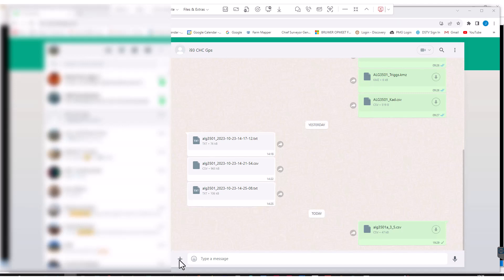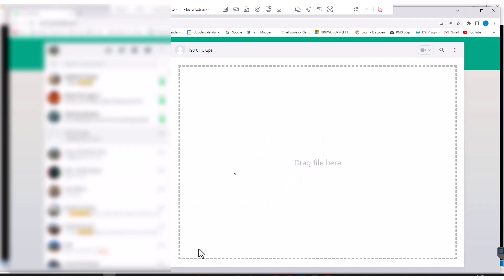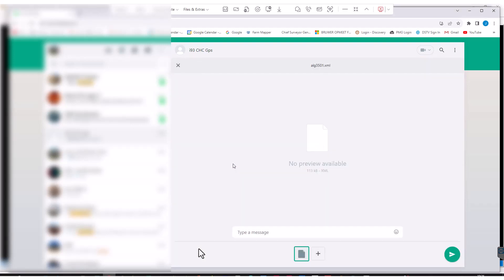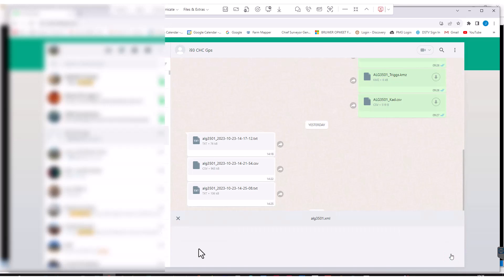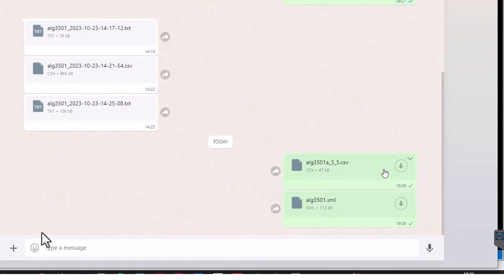The cursor goes off screen to the file manager and you'll see in a moment that he drags and drops that file into the WhatsApp session. There we go, the file is dragged into the WhatsApp conversation and he presses the send button, and boom, it's gone and will now appear on the actual controller.